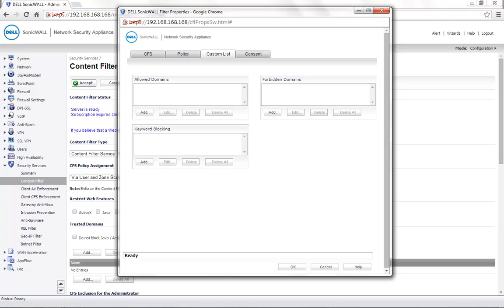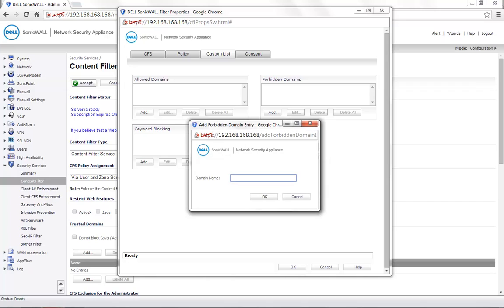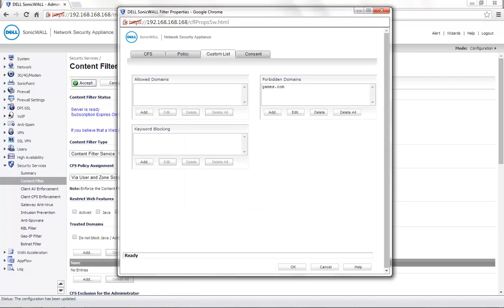Considering that you want to block this particular site, we click on Add, give the domain name as games.com, click on OK to save the settings, click on OK once again.